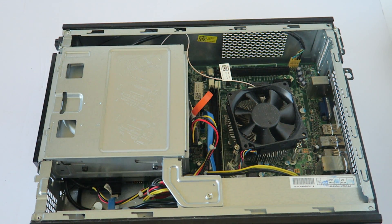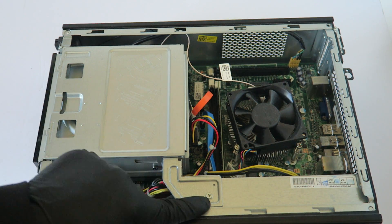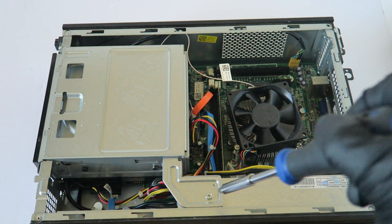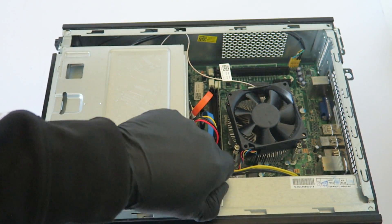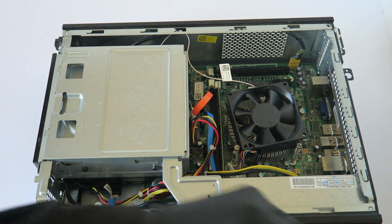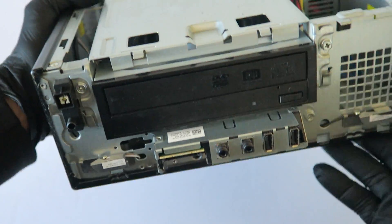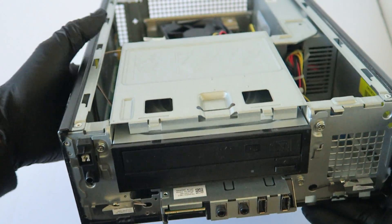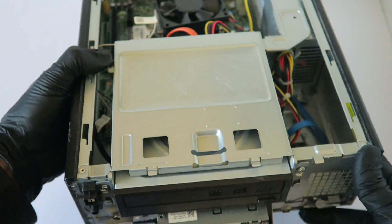Now there will be three screws here. One right here you have to remove, and there will be two in the front right here. You have to remove the screw one here, one right there.